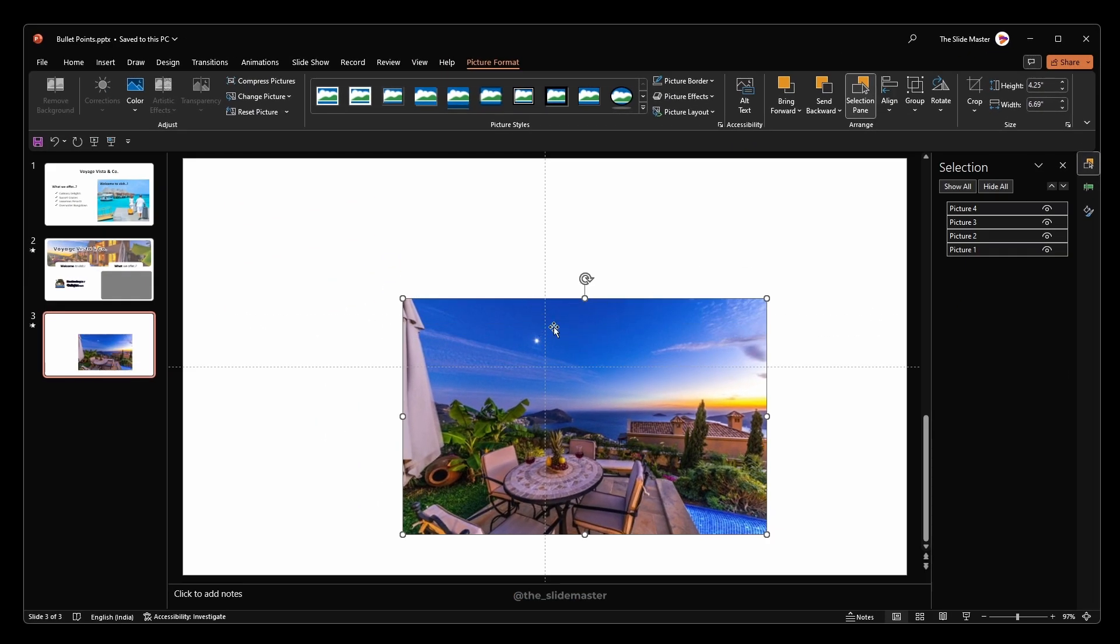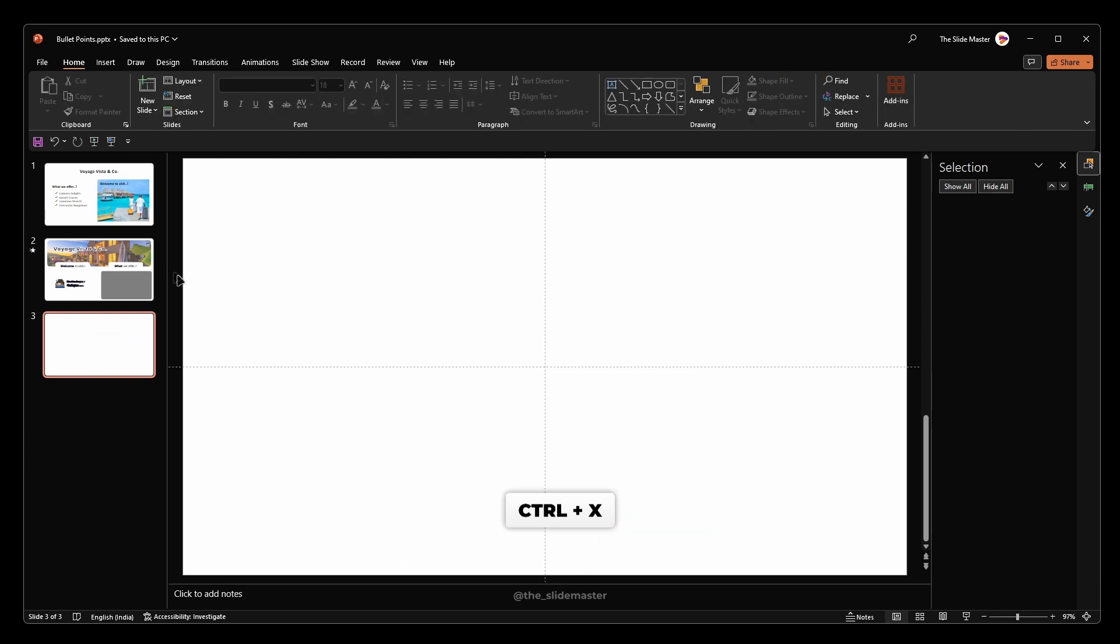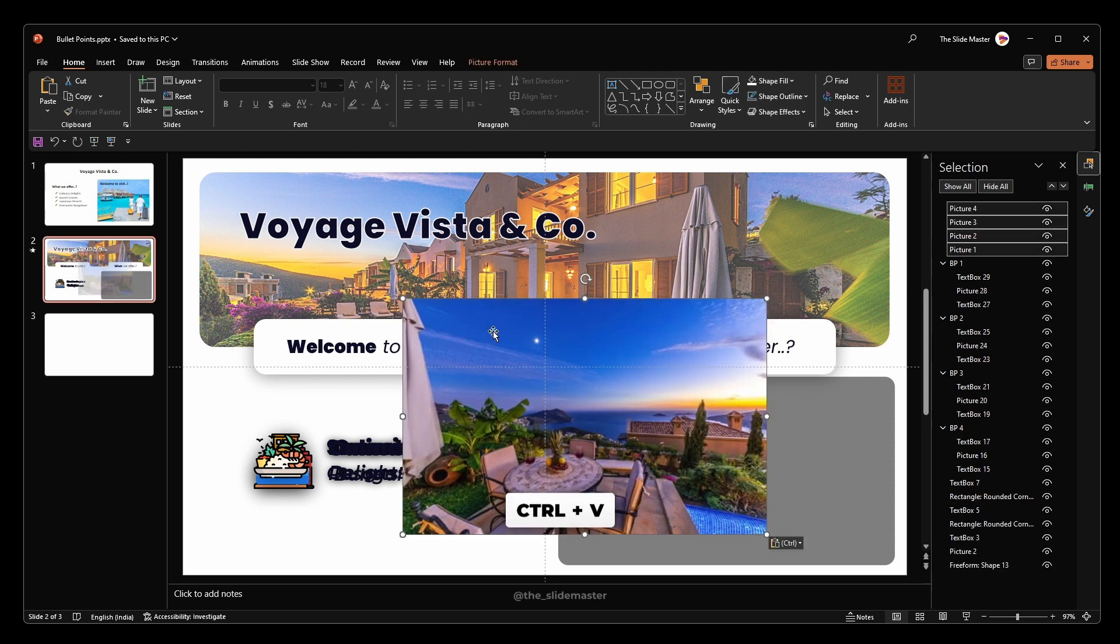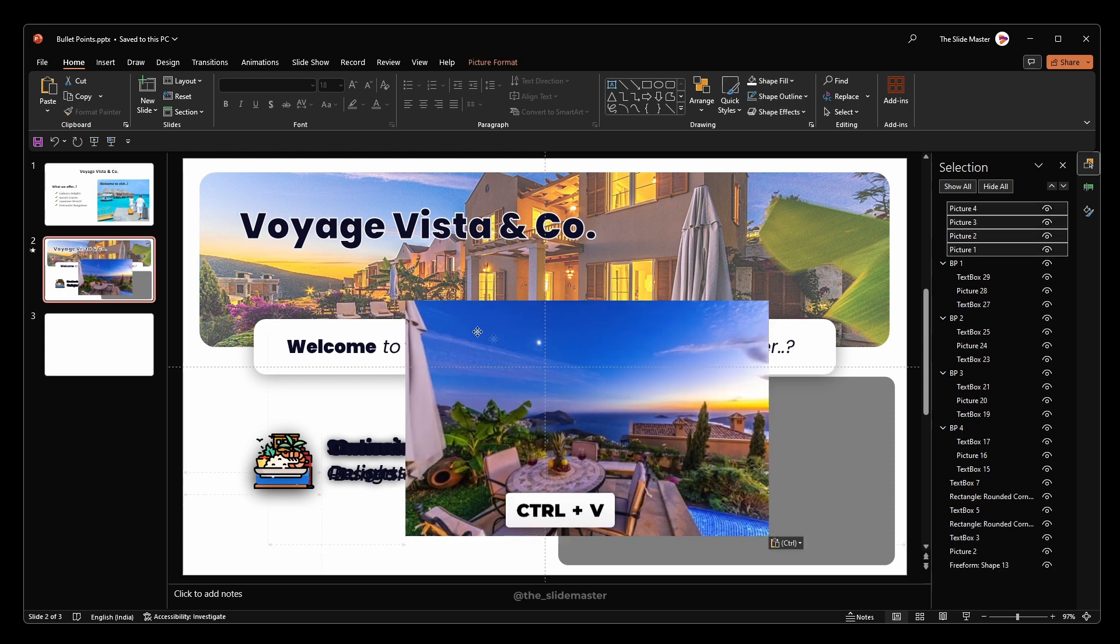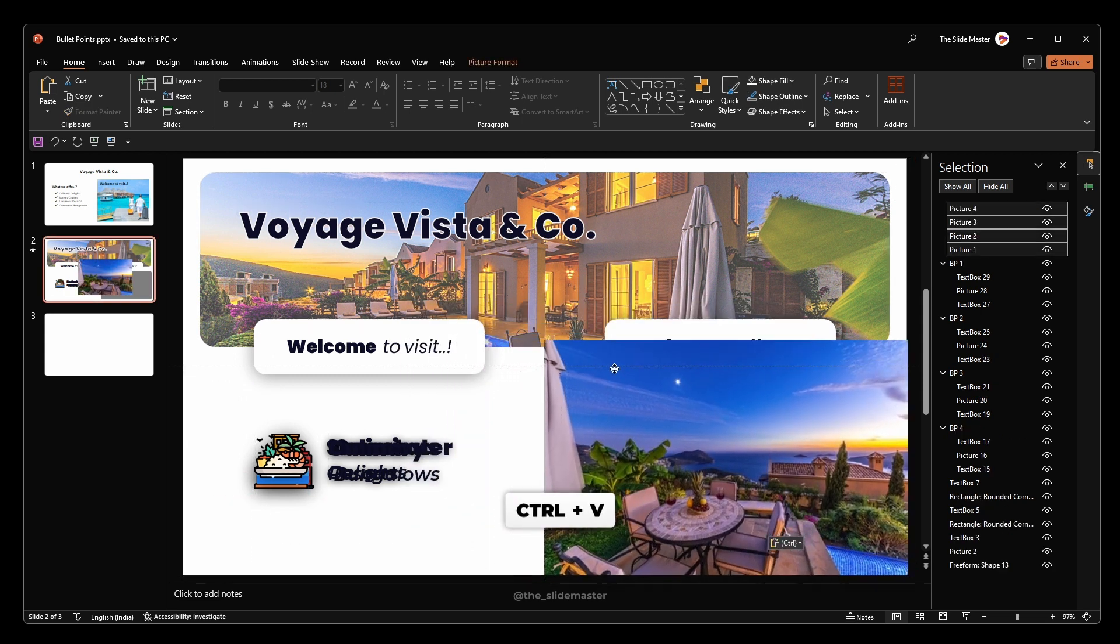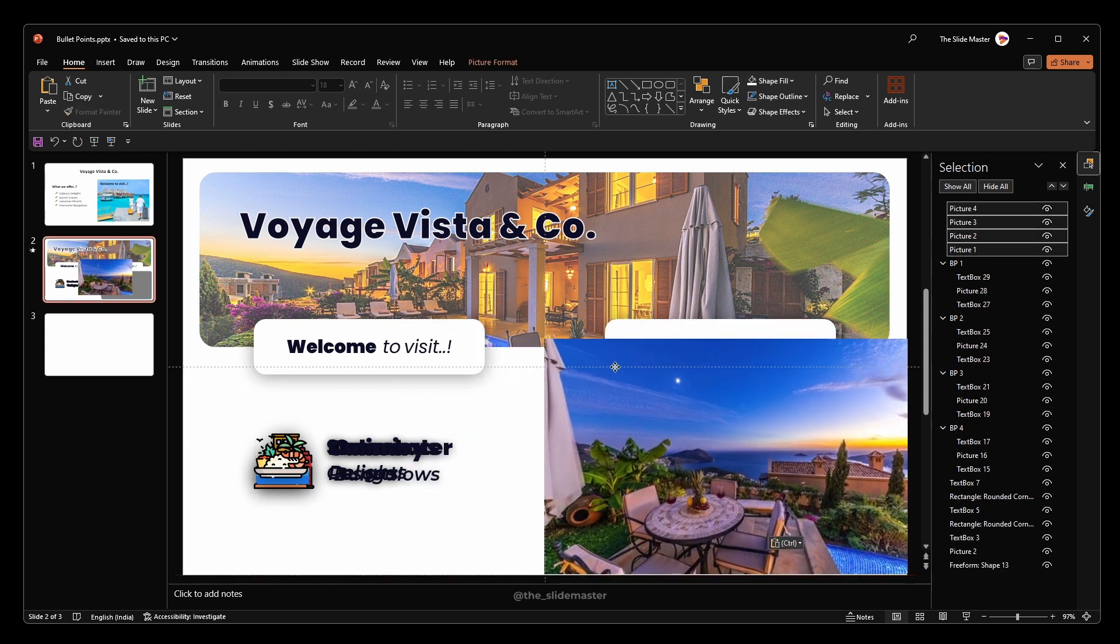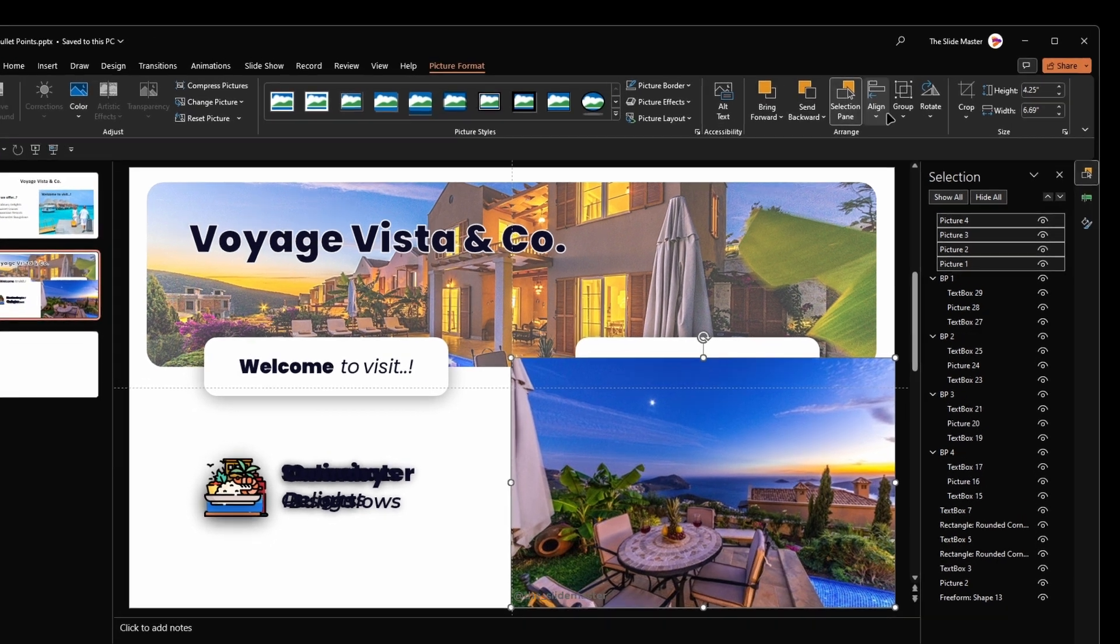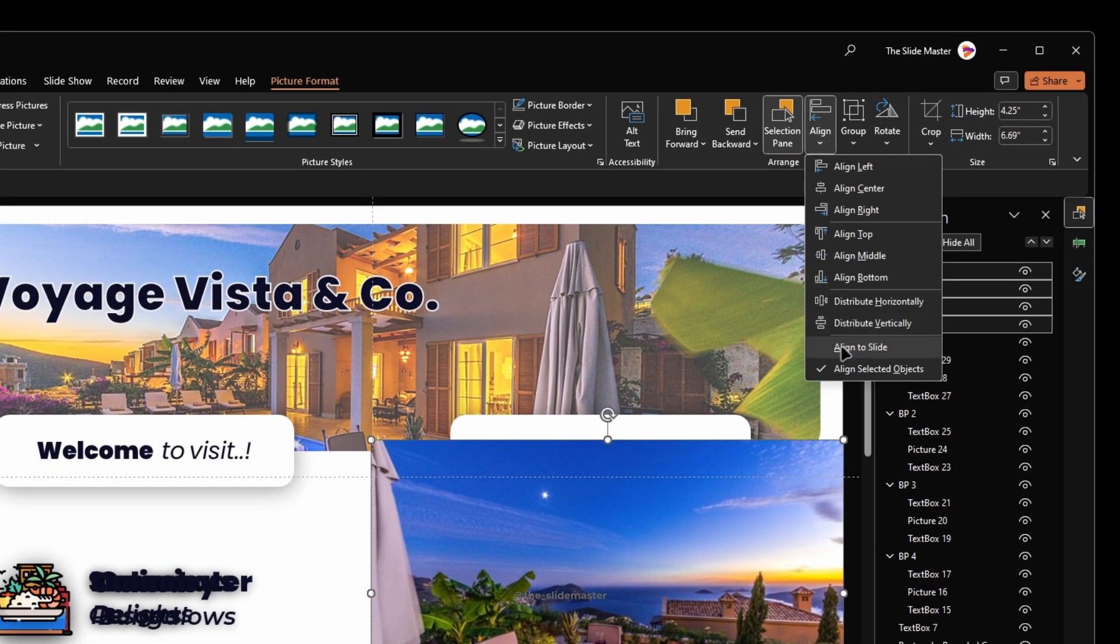Hit Ctrl plus X to cut the images. Navigate to the second slide and hit Ctrl plus V to paste them. Reposition the images like this.